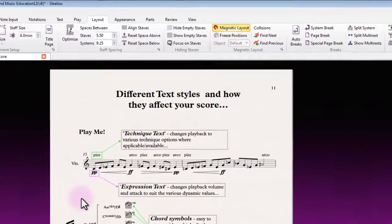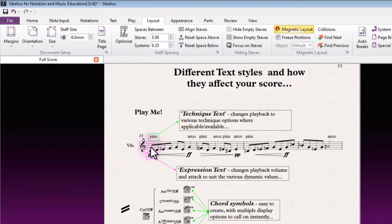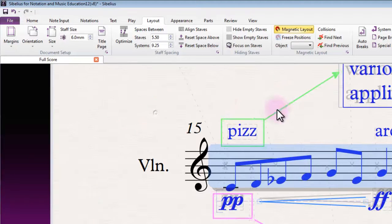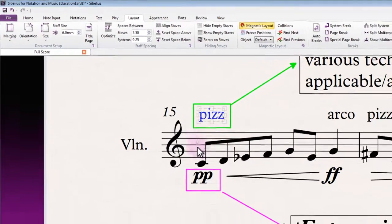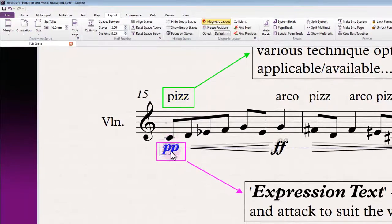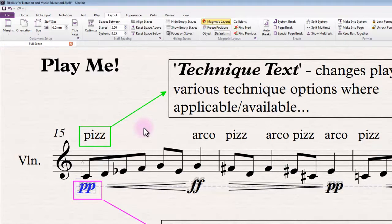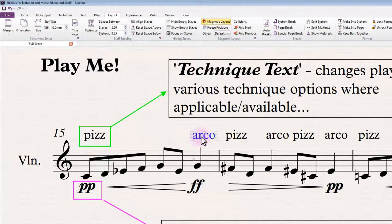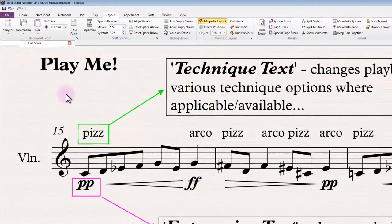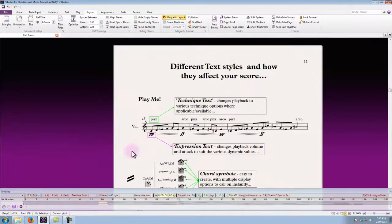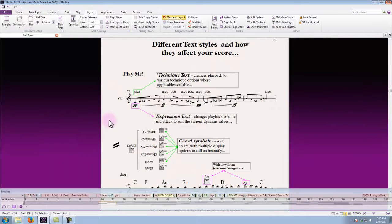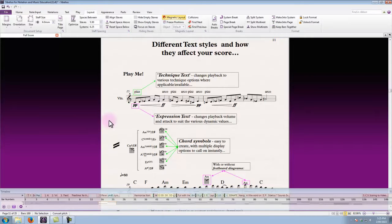Alright, so we can hear those things all being interpreted at the point where they've been entered. If I just zoom in you can see how this works. The pizzicato text object has been entered on this particular beat as has this dynamic. So that's what the playback engine is going to interpret from that point on until something changes to tell it otherwise, such as the arco directive here and the triple F directive in the dynamics.